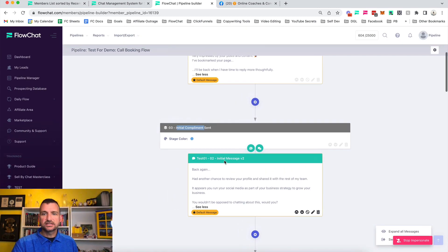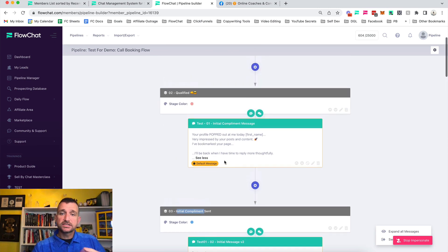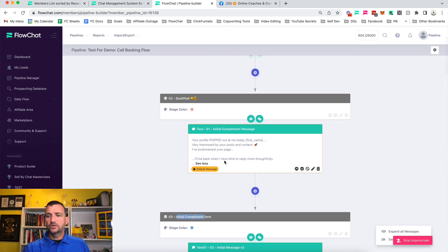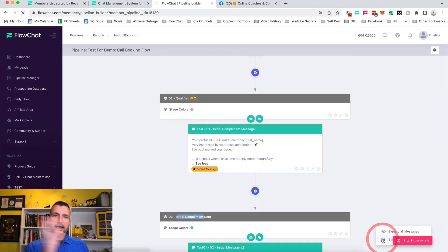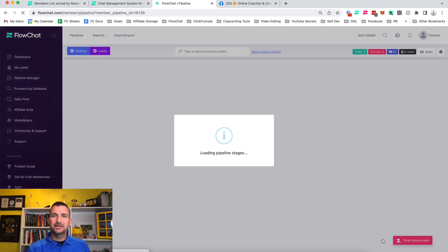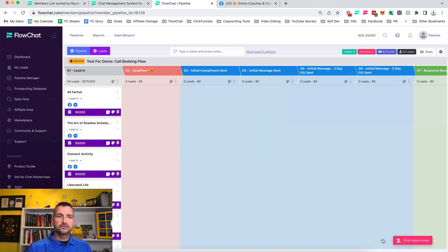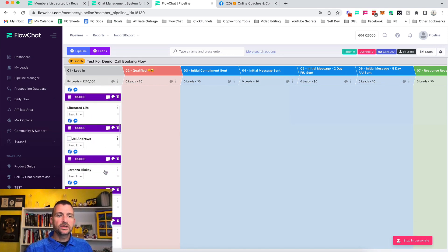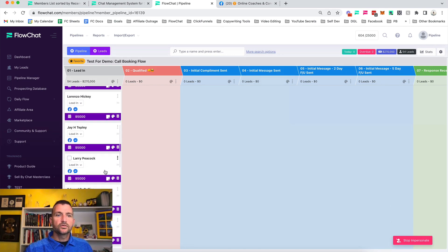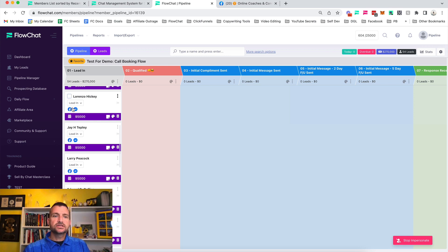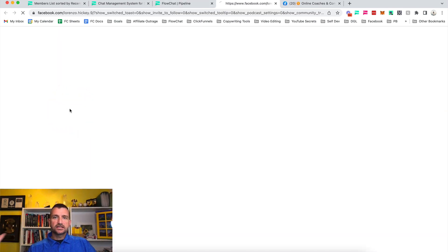If we click back here and switch back to the pipeline view, here we are. Now we have all of these people here. We'll just go down to Lorenzo Hickey. The first thing we want to do is make sure this person is some sort of a coach, if that's who we're targeting — an easy click on their profile brings up their info.